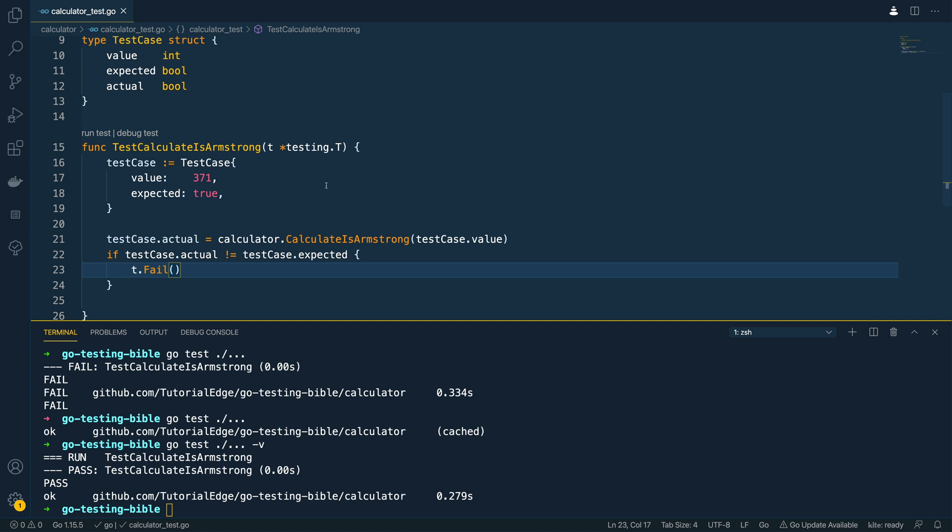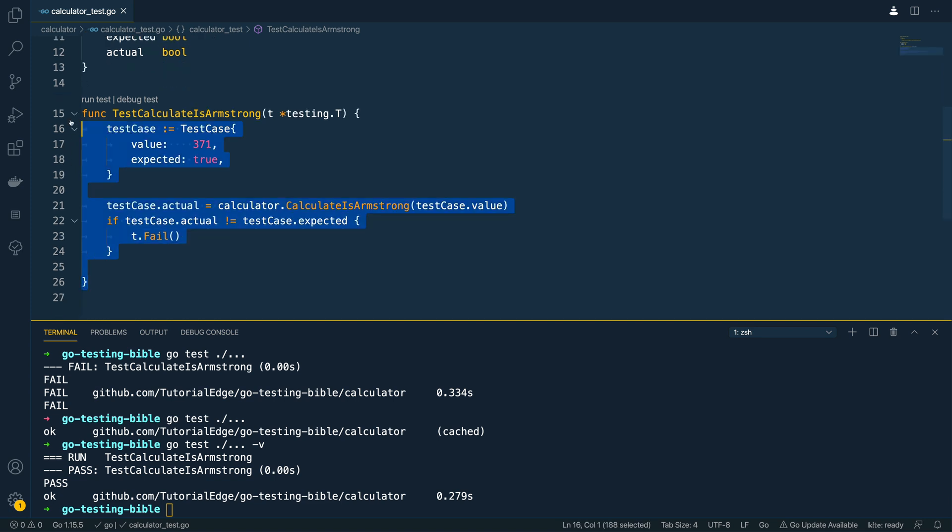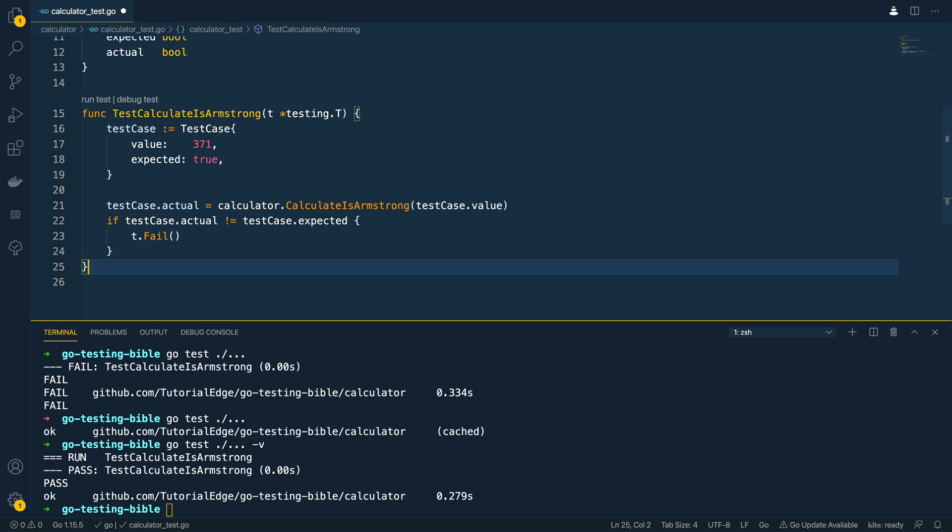So this is an example of a positive test case that we've implemented here. The next thing we need to do is to also guarantee or test that the negative tests work as well.